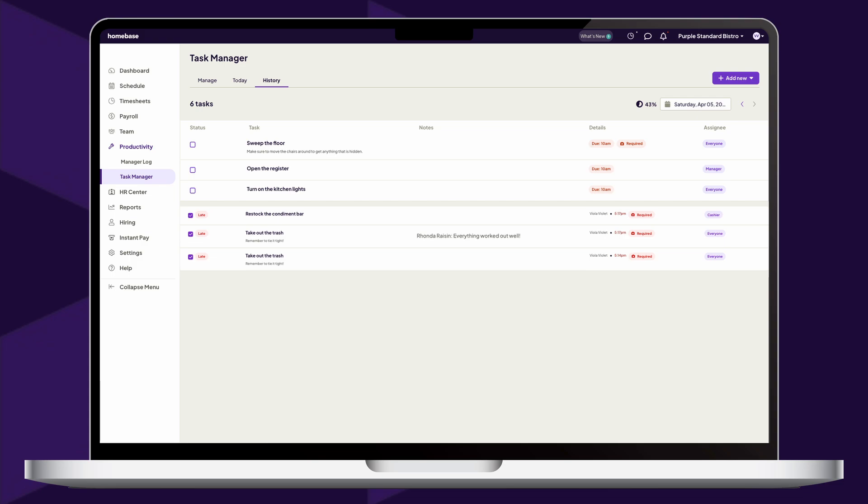All completed or past due tasks for the last 30 days can be viewed in the History tab. This includes all details of the completed task, like who completed it, what time it was done, and any notes or uploaded photos.